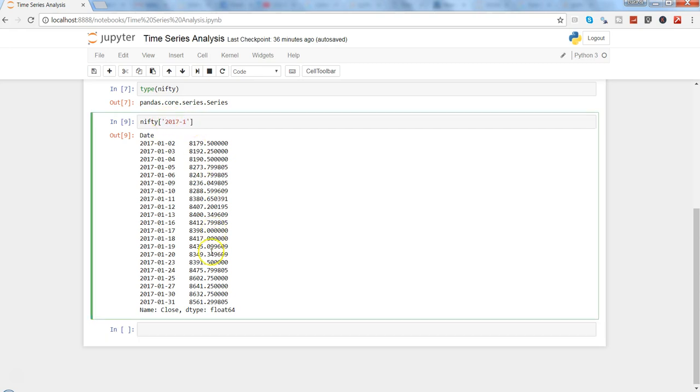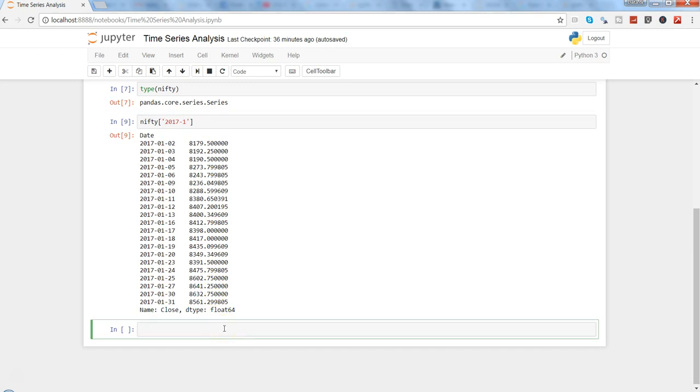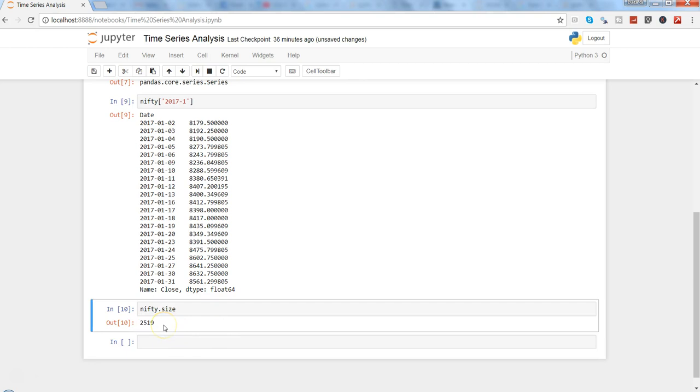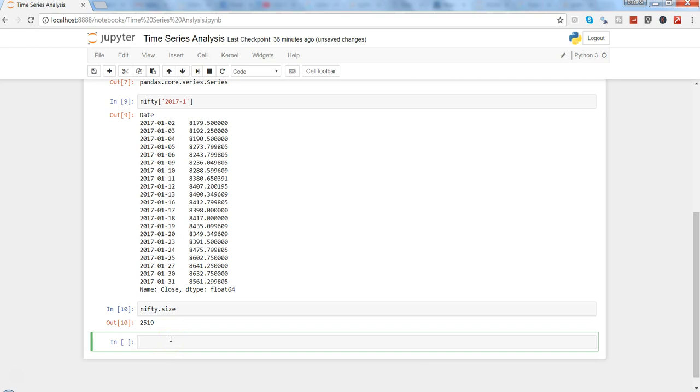If you are interested in looking at the size of the series, you can use nifty.size. Press Shift+Enter and it will show you the number of observations, the size of the series.